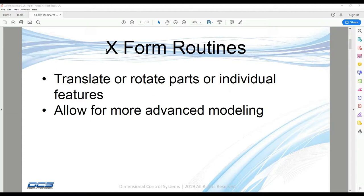X-Form routines are going to allow for more advanced modeling beyond just your common 3-2-1 step-plane, six-plane move. So if you ever come to a point where you think the six-plane is just not going to be accurate enough for your parts, chances are X-Form routines will get the level accuracy that you require.